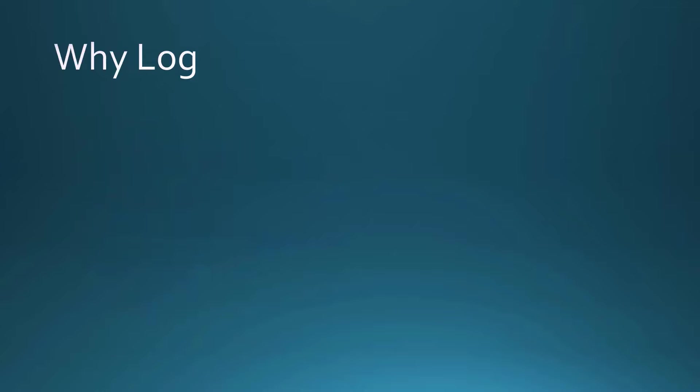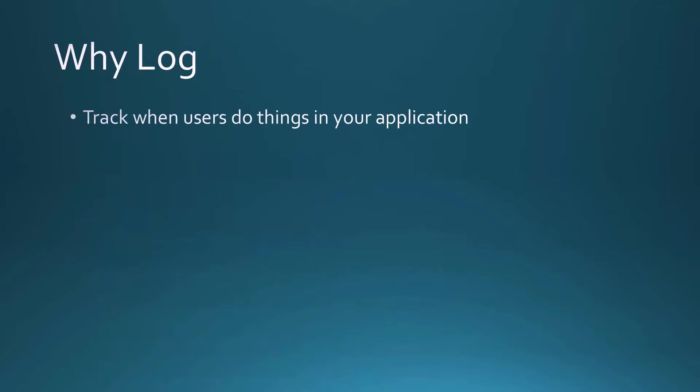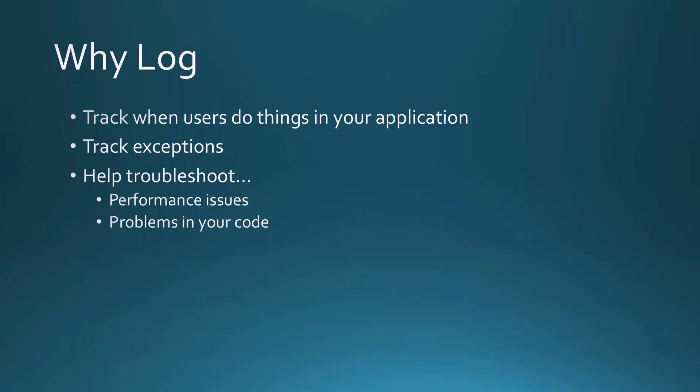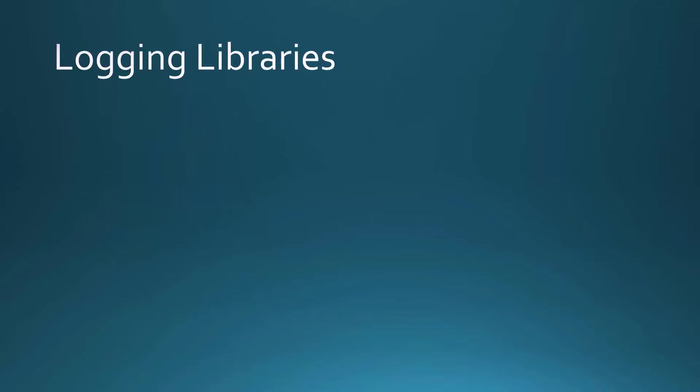There are a few reasons why we might want to add logging to our web API calls. Number one, it can track when users do things in your application. You can figure out which APIs are called most often. Maybe you can track exceptions - this is probably the number one reason why we put in logging. It can also help you troubleshoot any performance issues or just problems in your code.